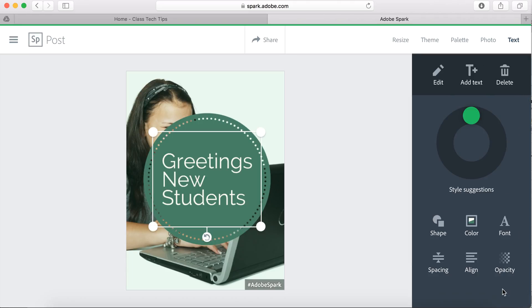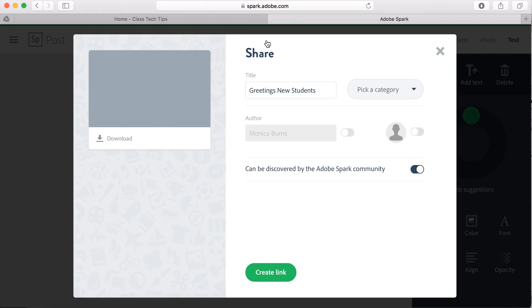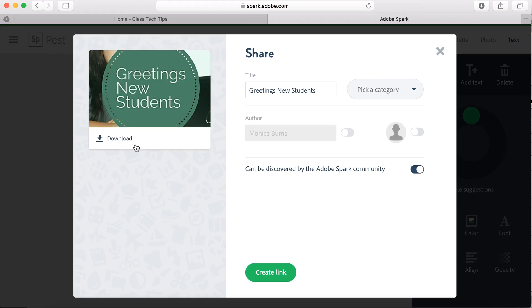So if you're looking to add text over an image, Adobe Spark Post makes it really easy. When you're finished, you go to share and you can download it or you can share it on social media.